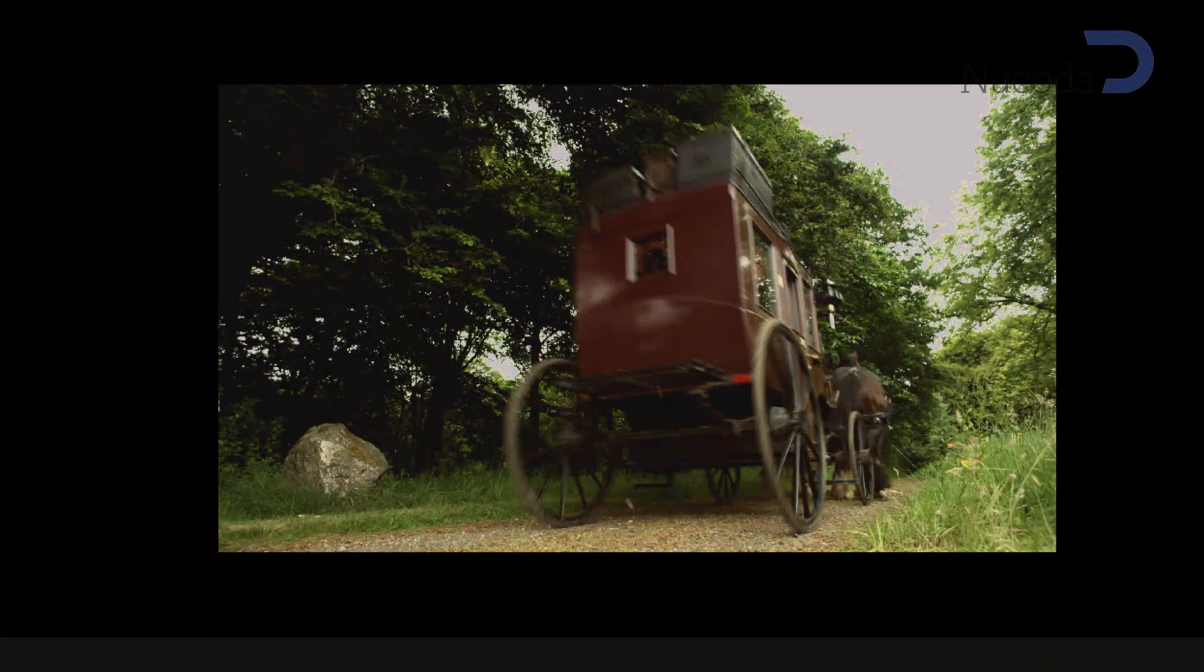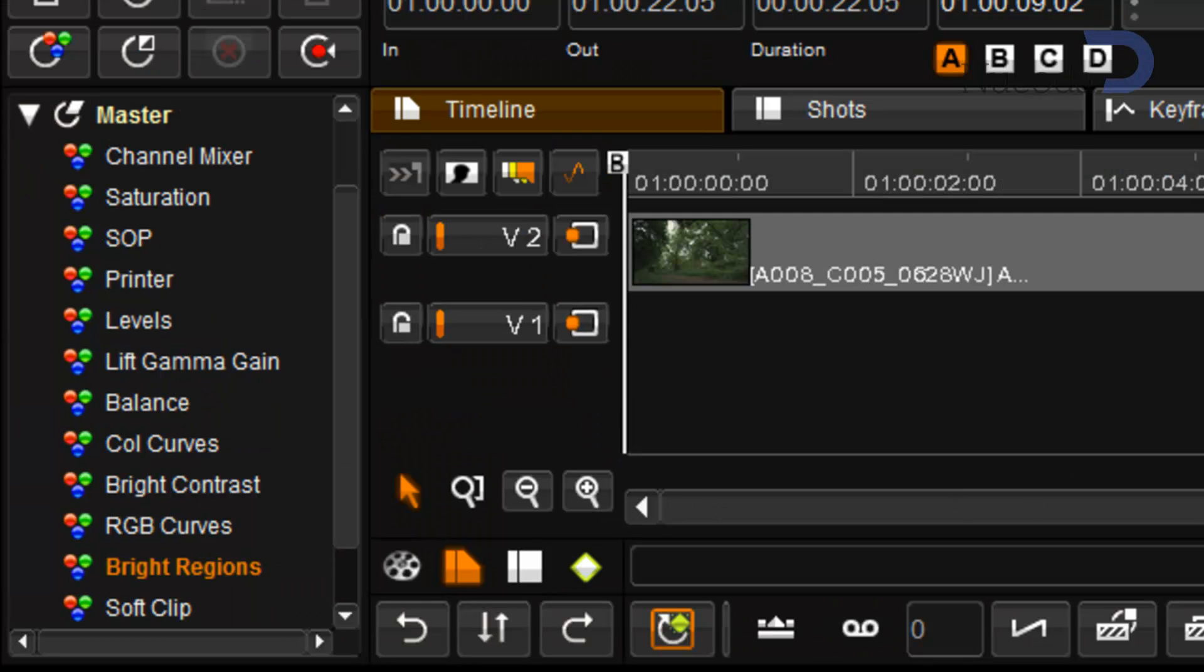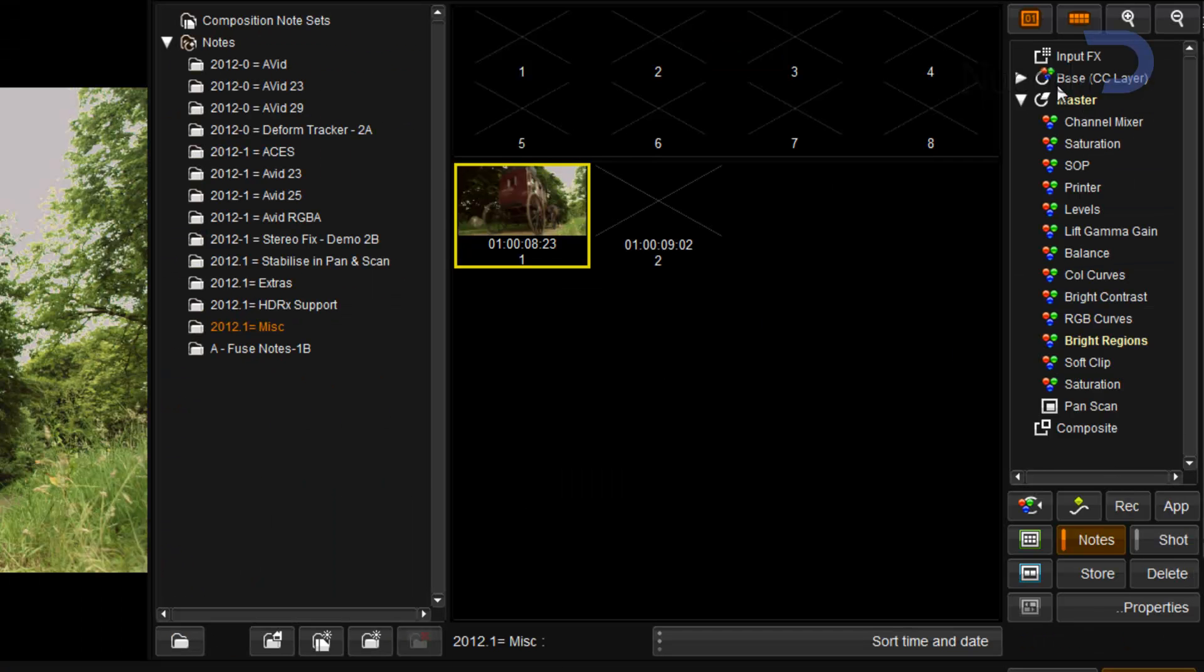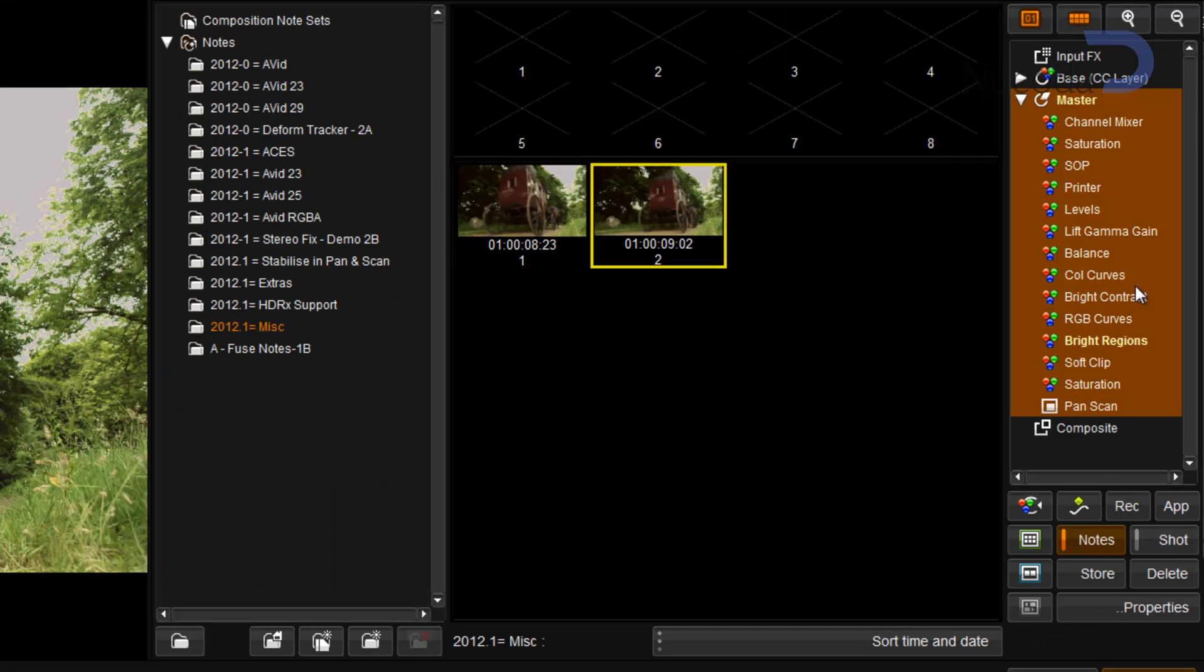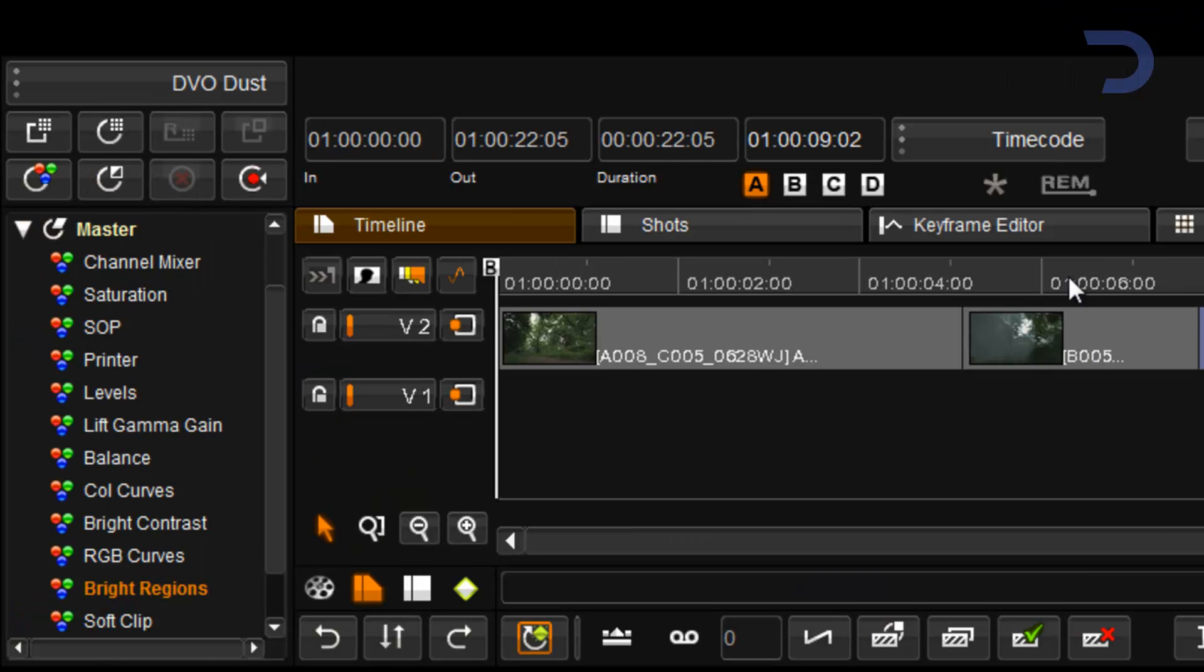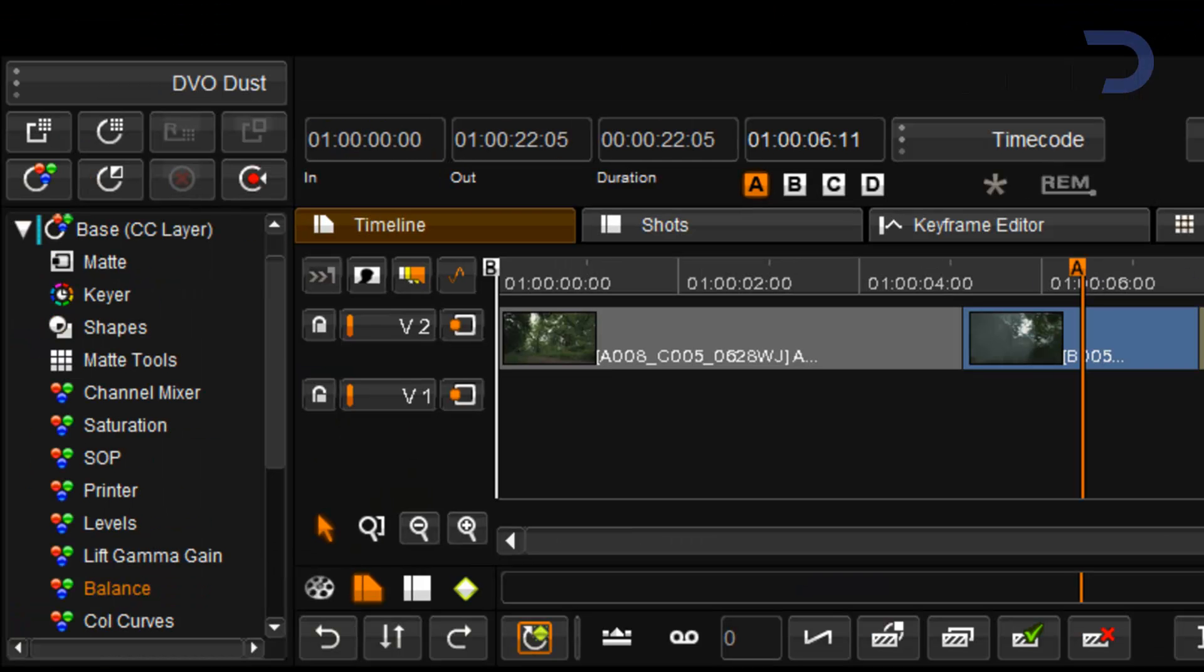We've added the ability to take a grade that has been applied in the master layer and to append that into a normal color correction layer.